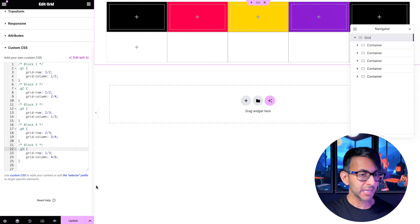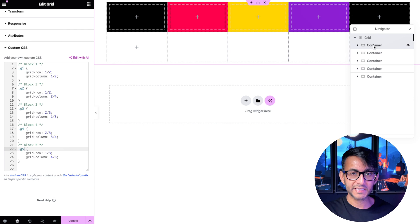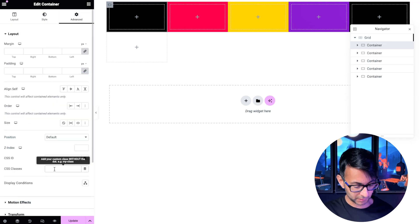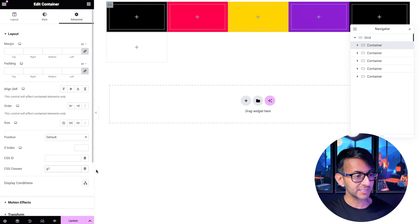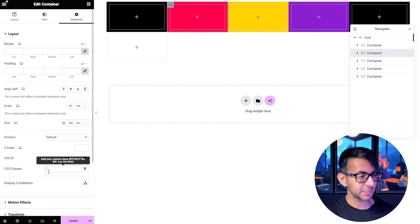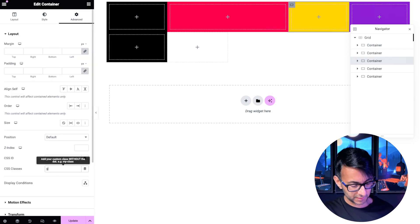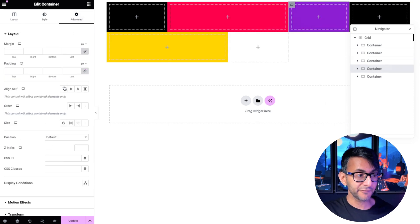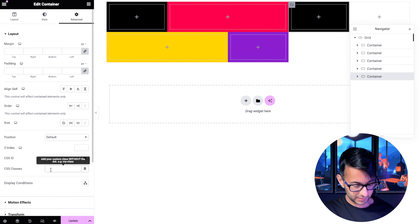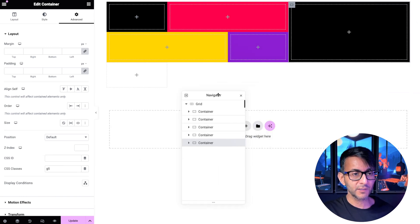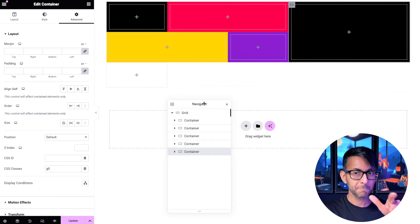Then I'm going to go into all of my individual containers. Go to my advanced tab and make sure I put the relevant class of g1. Container number two is going to be g2. Container three is g3. Container four is g4 and the fifth one is g5. And look what it's done. Can you see the layout?